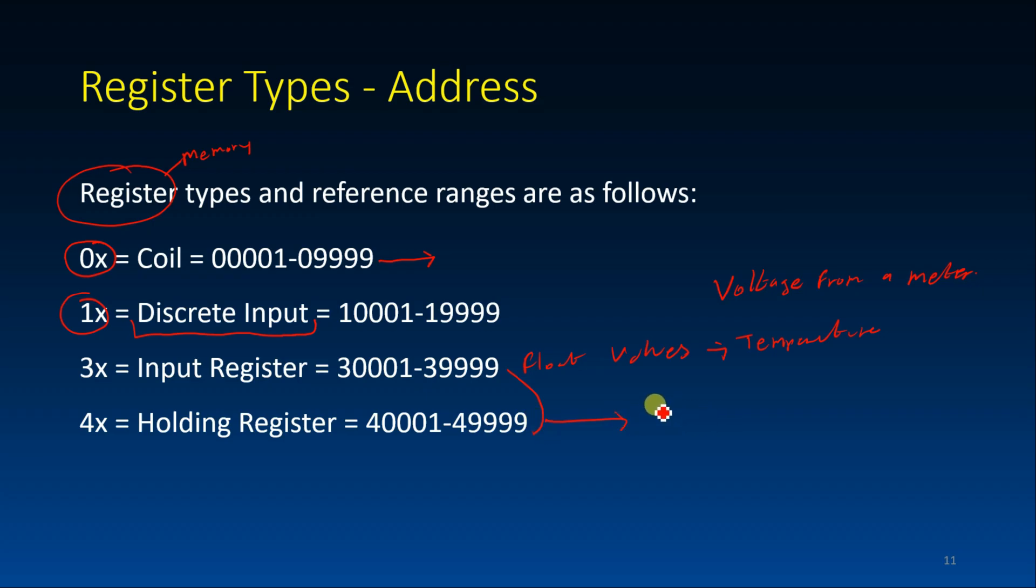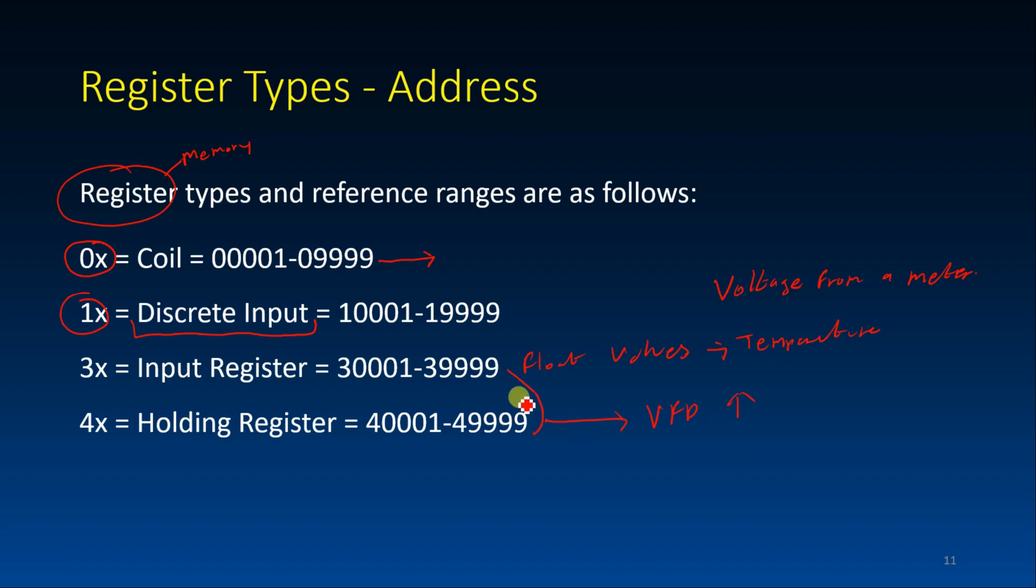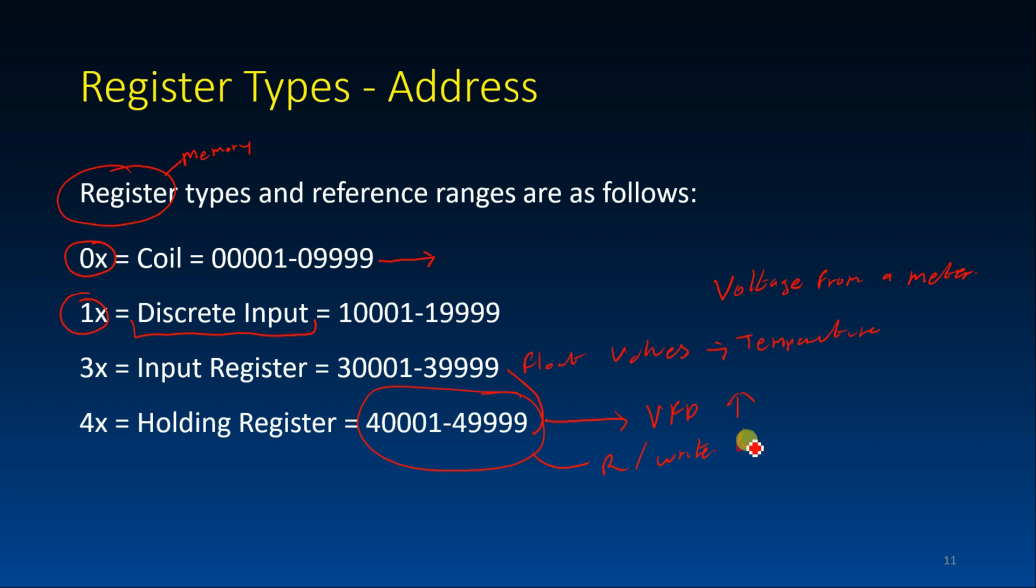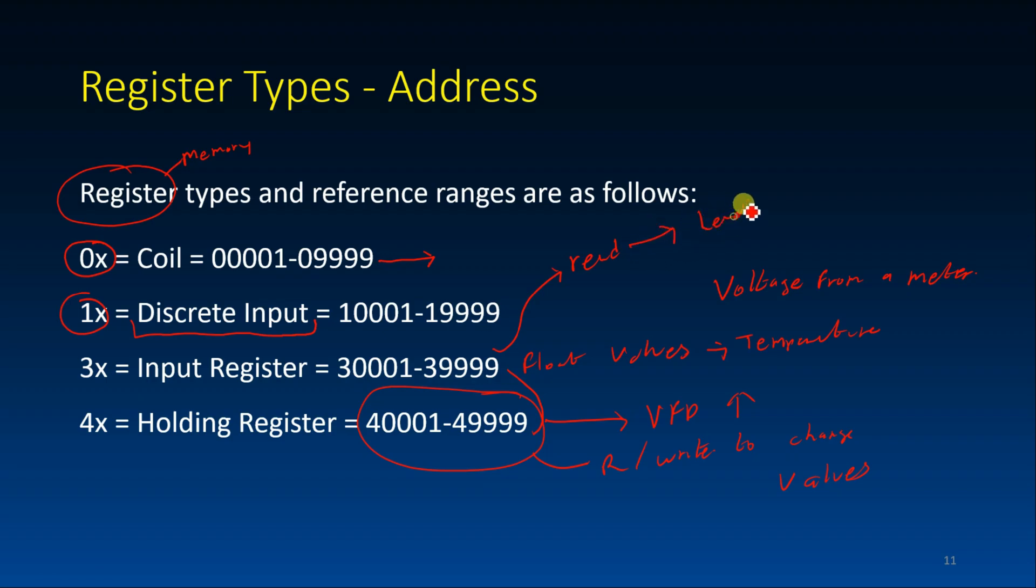And here, this one is used, let's say we have a VFD. We want to increase the speed. So we must write a value to the VFD. So these registers we can read and write to change values. But whereas this one we can only read. Read is for example a level sensor. So we only read because it will just give a value of the process.